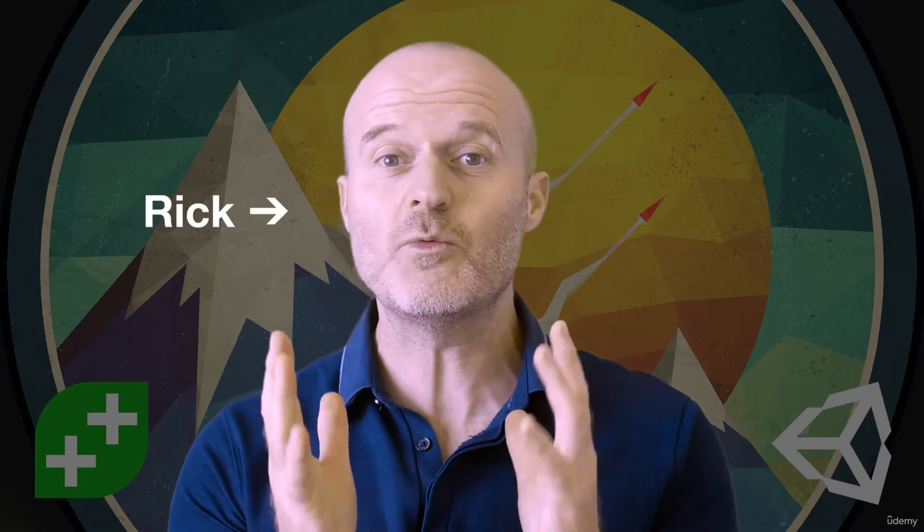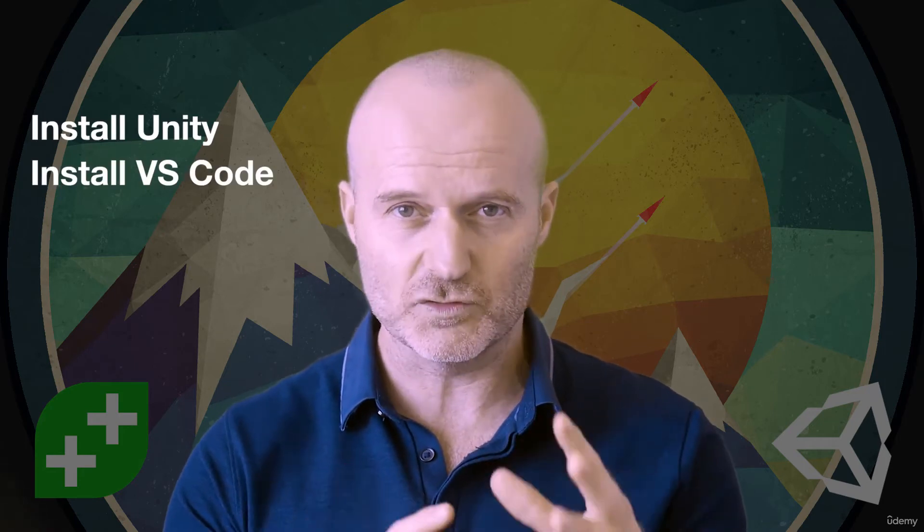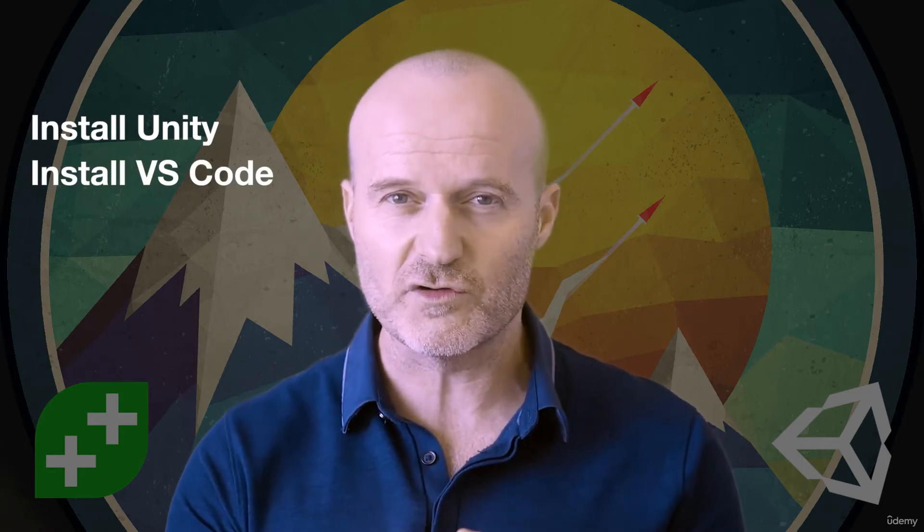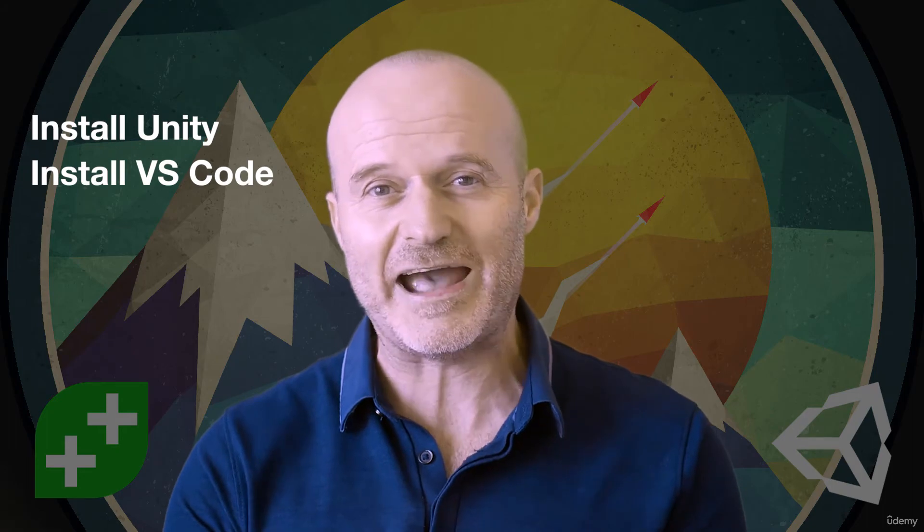Hello and welcome to the course. My name is Rick. I'll be one of your instructors on this journey for learning Unity and C#. In this first section of the course we'll be getting ourselves set up by downloading and installing Unity and Visual Studio Code, making sure that works nicely.